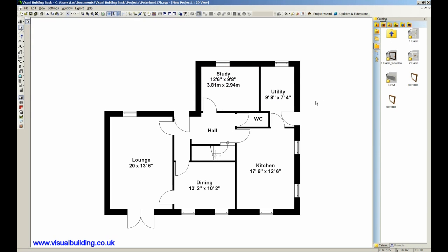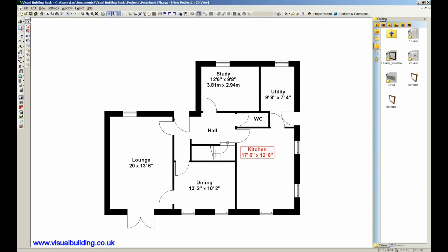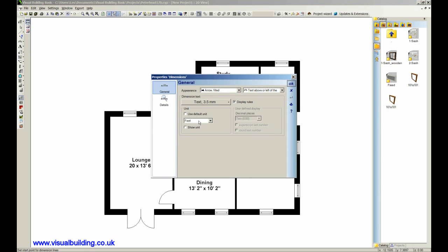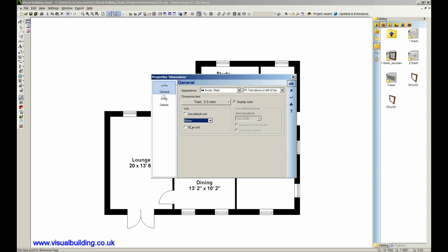Alright, that was all my room names quickly edited. One of the other things we can do is dimension these rooms. So we have a dimension tool here and we can select whether we're going to dimension in metric or feet. Let's choose metric.